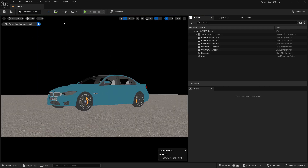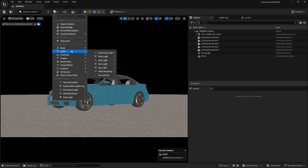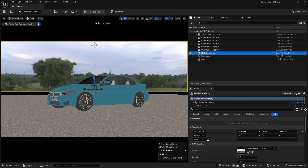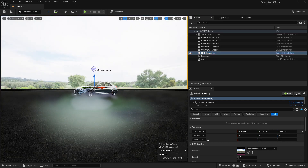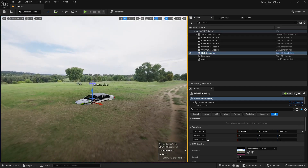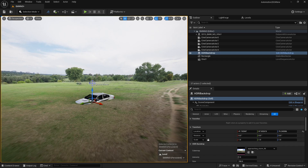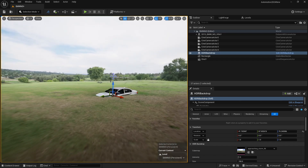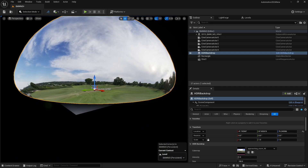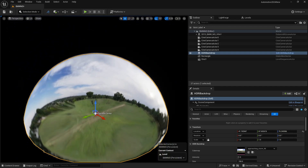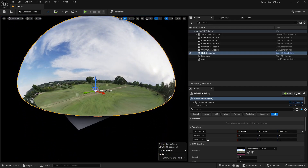Now let's start with the HDRI method. We are going to click on Create, go to Lights, and create an HDRI backdrop. As soon as you do this, you will see something like this. Let's just go to lit mode. Our car is half inside our sphere of HDRI. If I zoom out by increasing my camera speed, you can see our scene is really big compared to our HDRI.